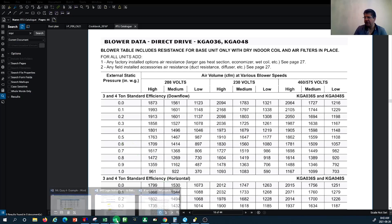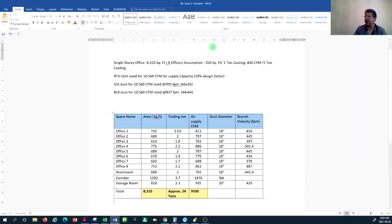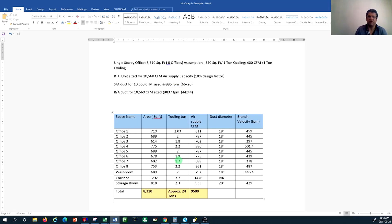From our previous tutorial, we designed for a space of 8,310 square feet with eight offices and some other rooms. We did the rule of thumb calculation to come up with the cooling tonnage of every space, and then based on that we estimated the total air required. I emphasized in the previous tutorials that this is not the formal way of doing this calculation — we need to do the heating and cooling load calculation, whether manually or through relevant software, to achieve the cooling load.